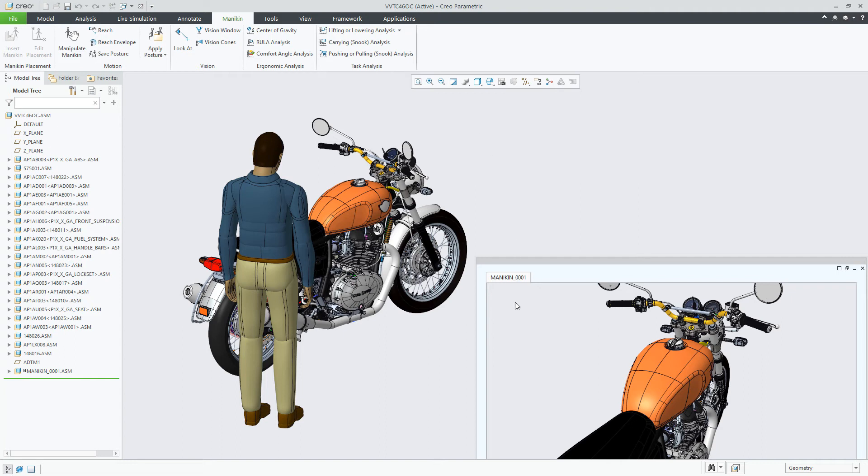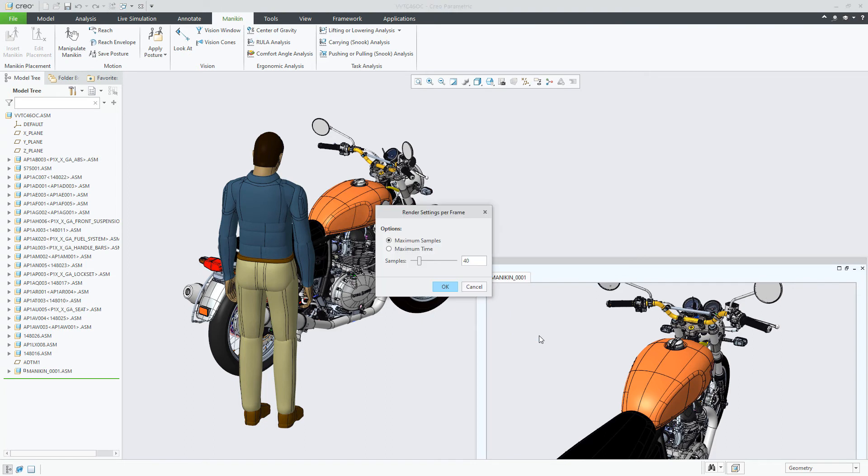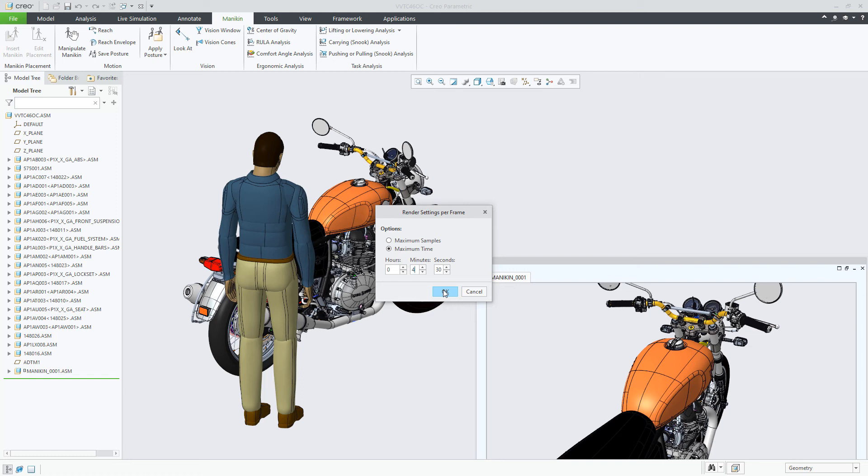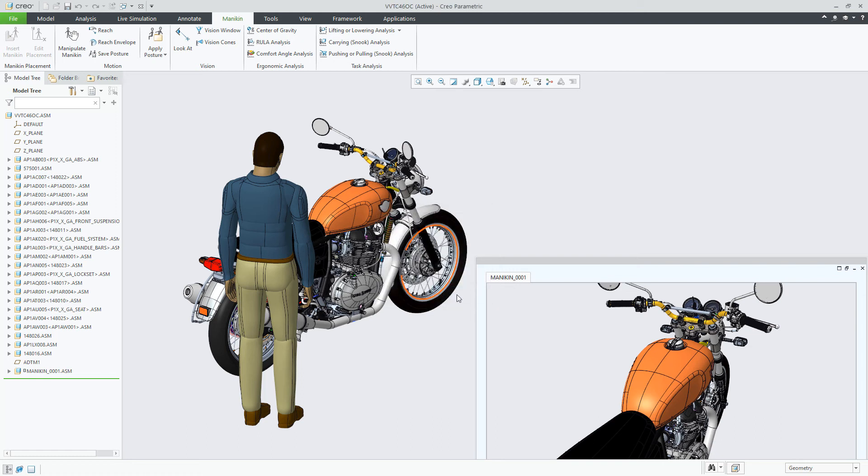Through the right mouse button in the Mannequin Vision window, you can set the renderings to be processed for maximum samples or maximum time. In this example, we use 4 minutes for the maximum time. Once designated with the desired limit, you can render the window.